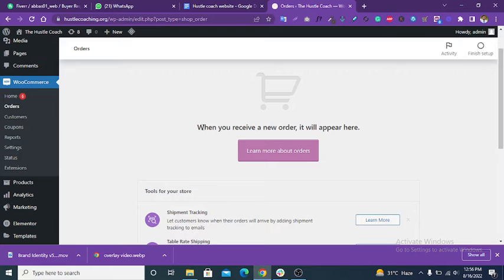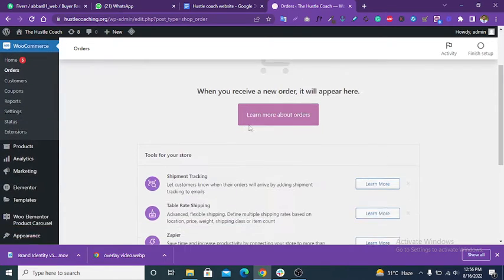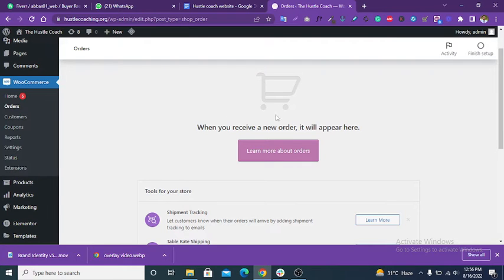When you receive a new order, it will appear here. There are no orders now, so nothing appears here. When you receive an order, the orders list will appear here.